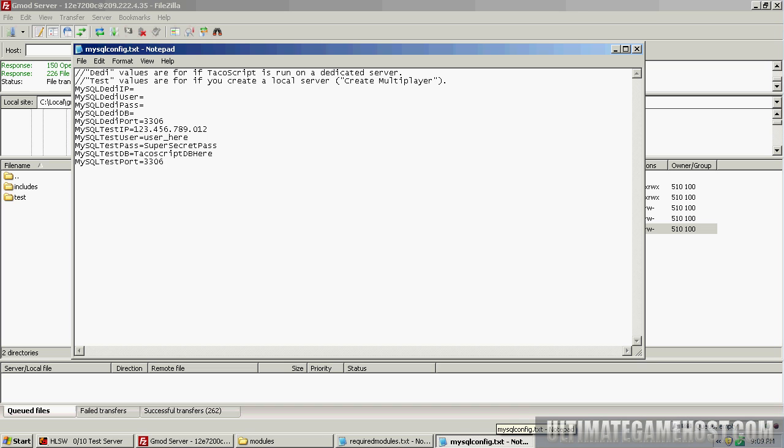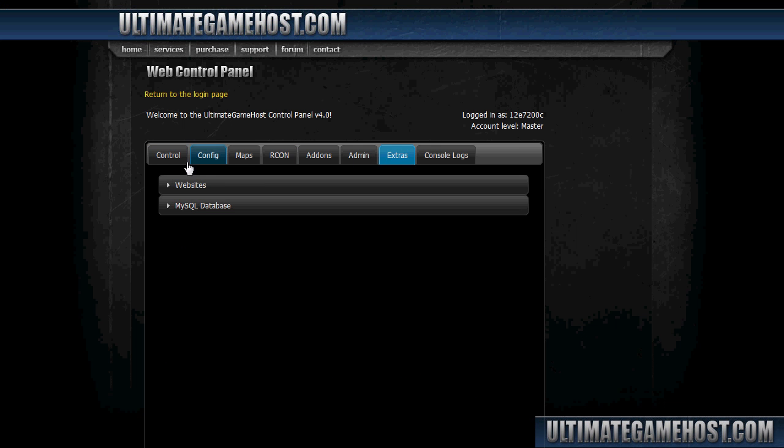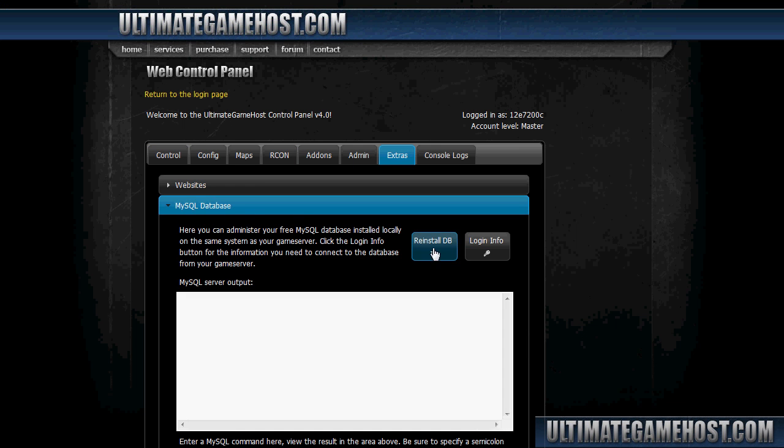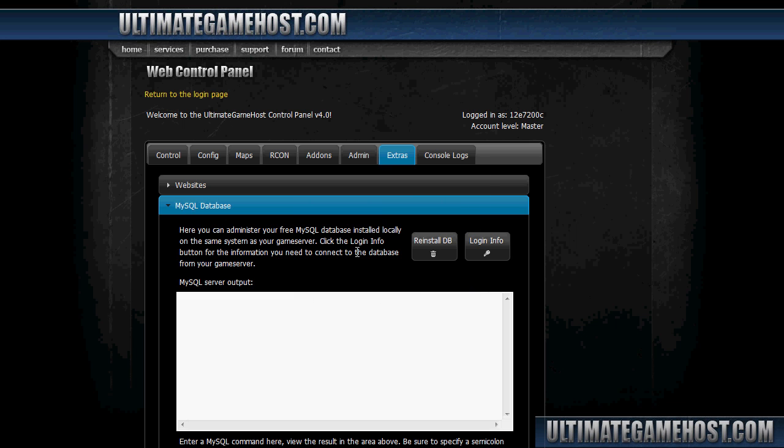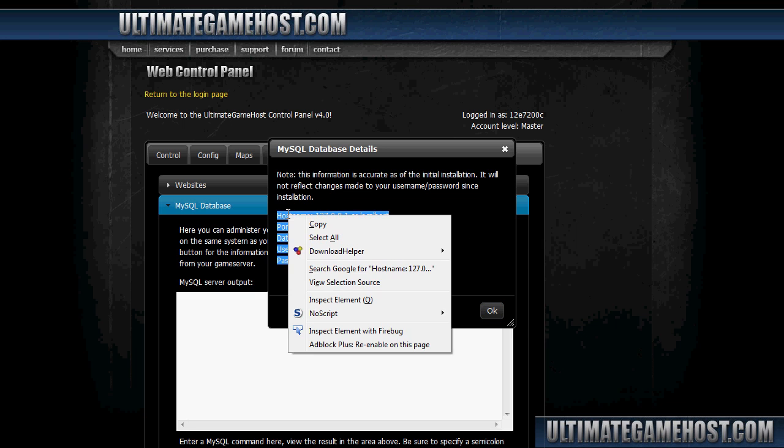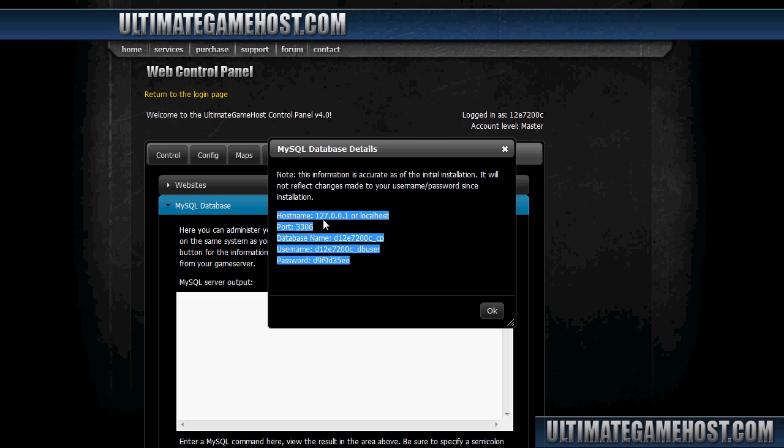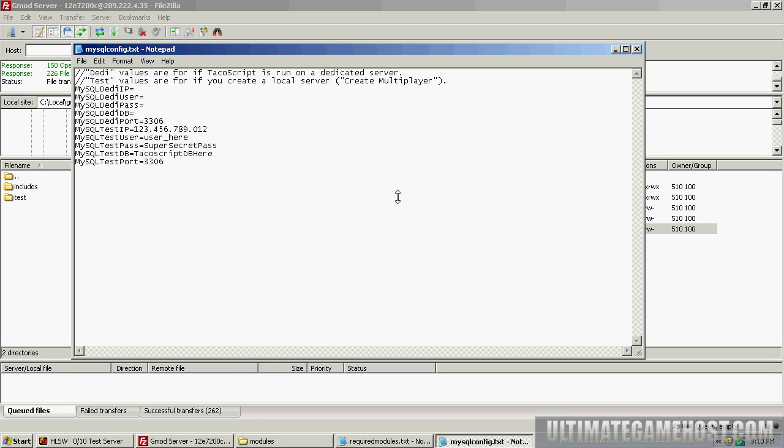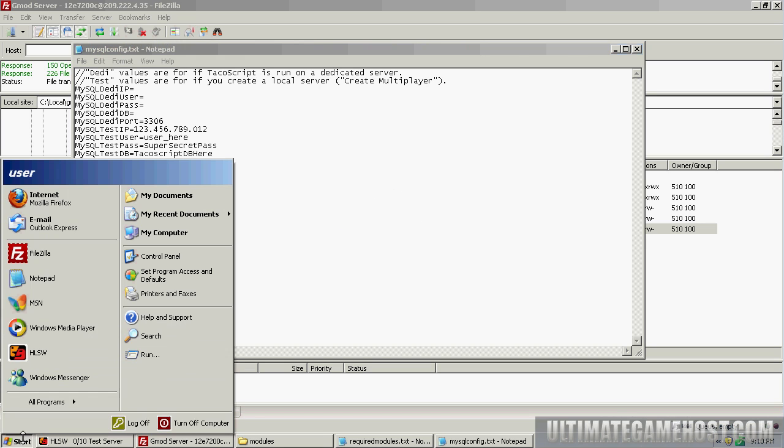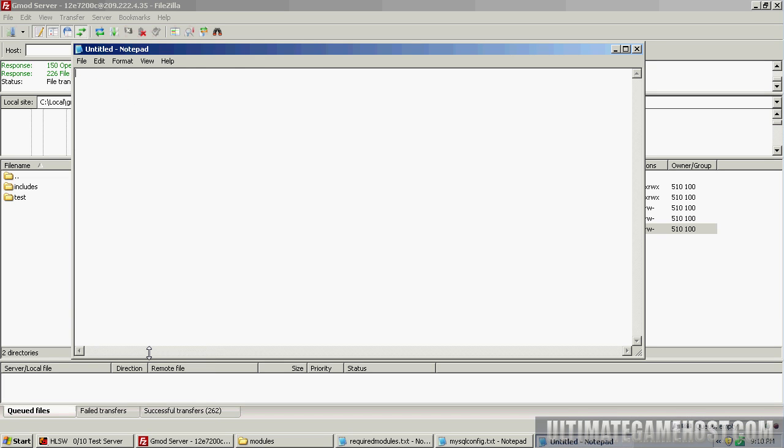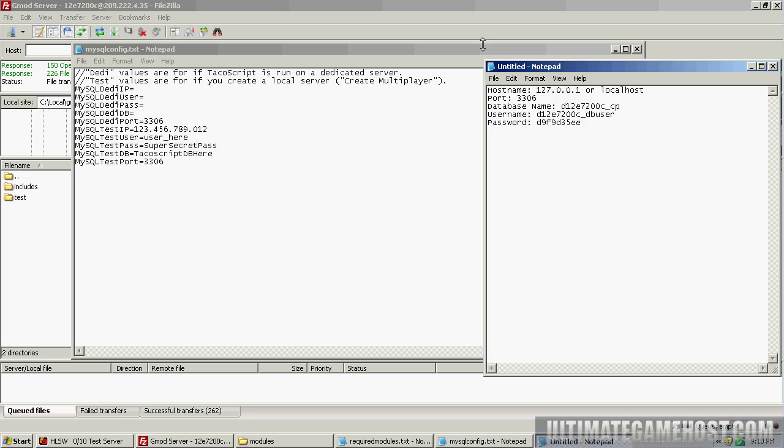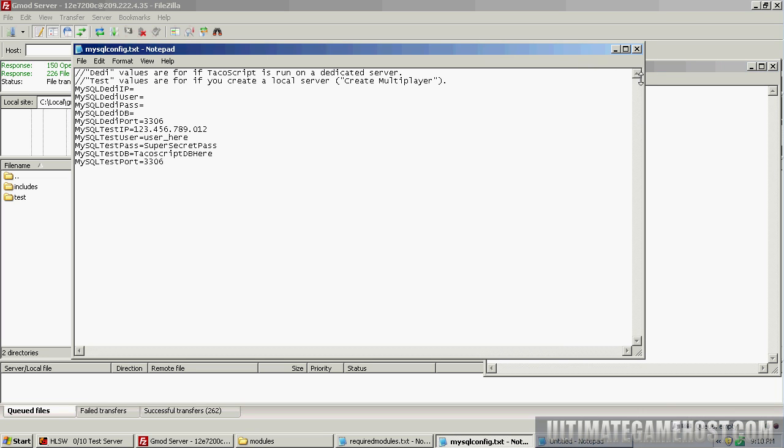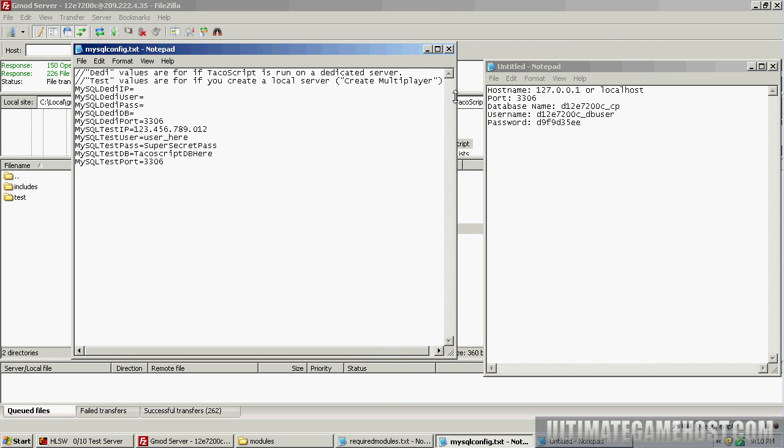That's where the control panel comes in. We go over to the Extras tab, MySQL database. I'm going to hit reinstall database just to make sure we have a fresh copy to work with, and click login info. Here's all the credentials and information I need to set up the database with the mod. I'm going to copy this.